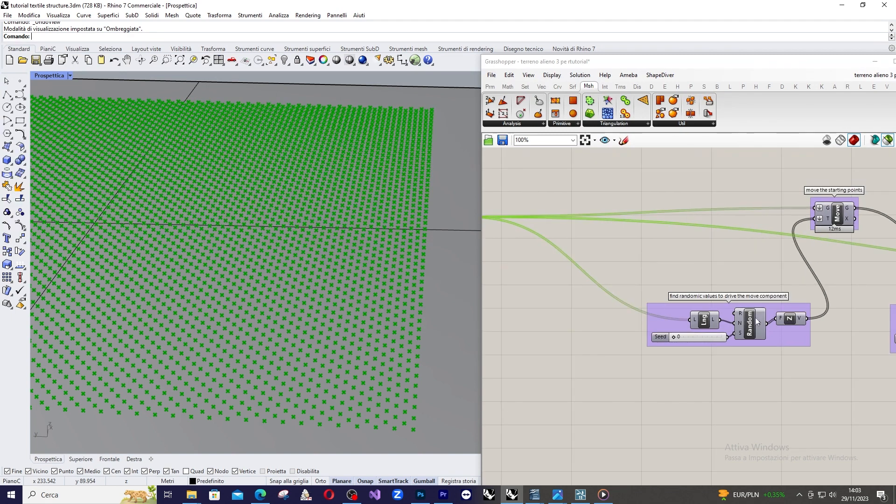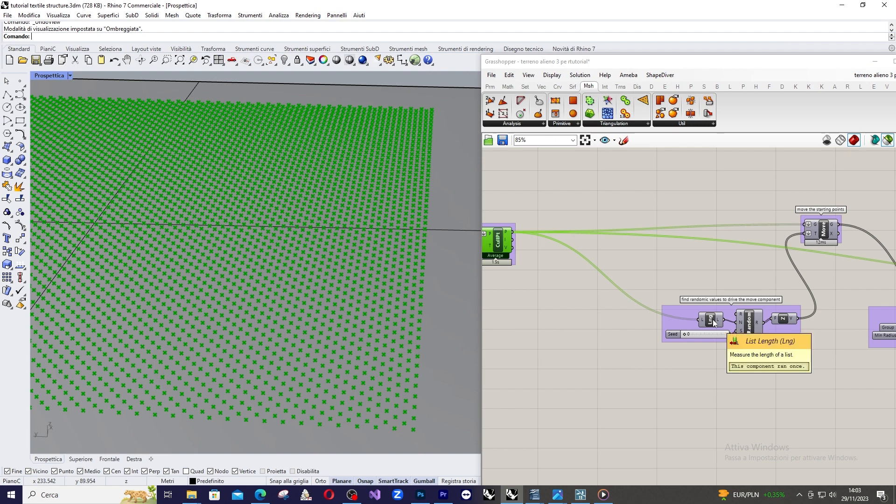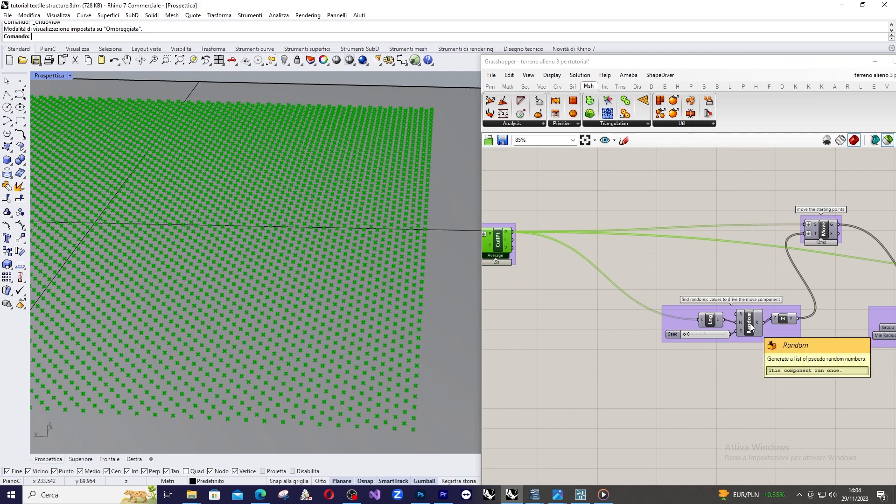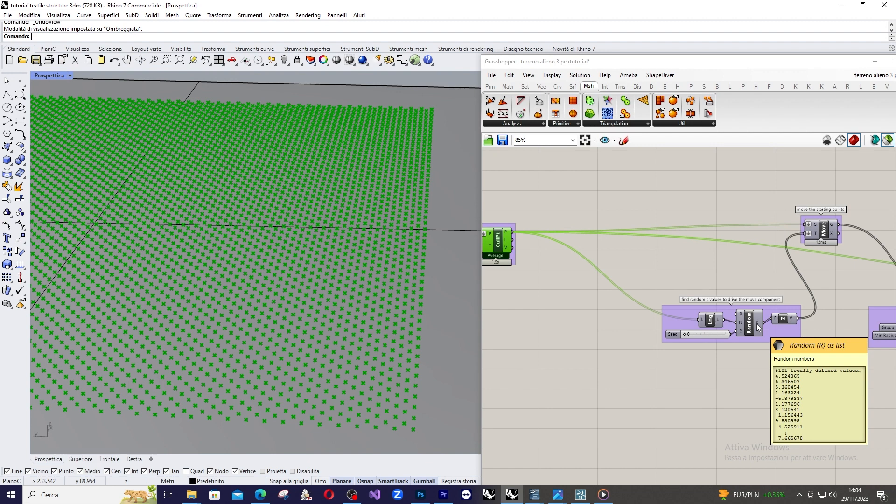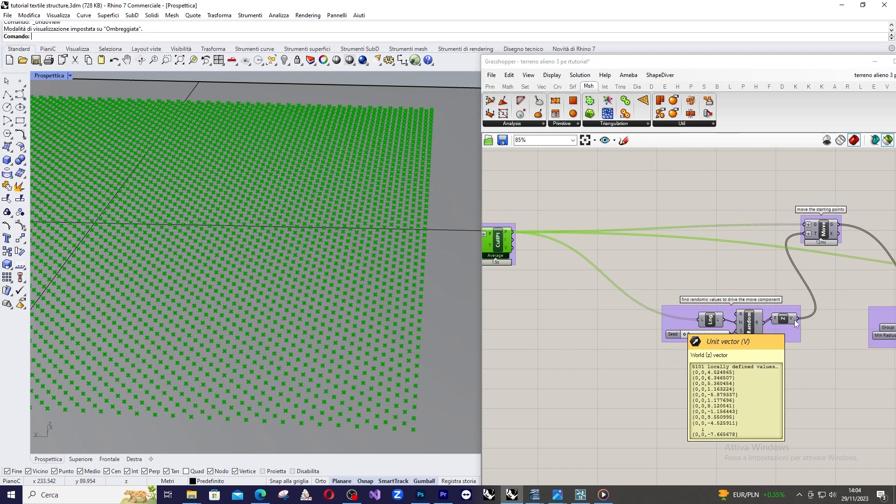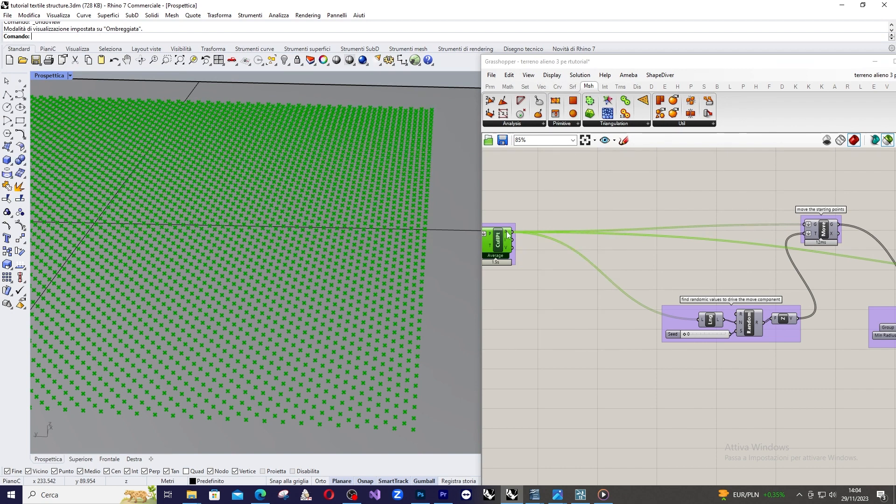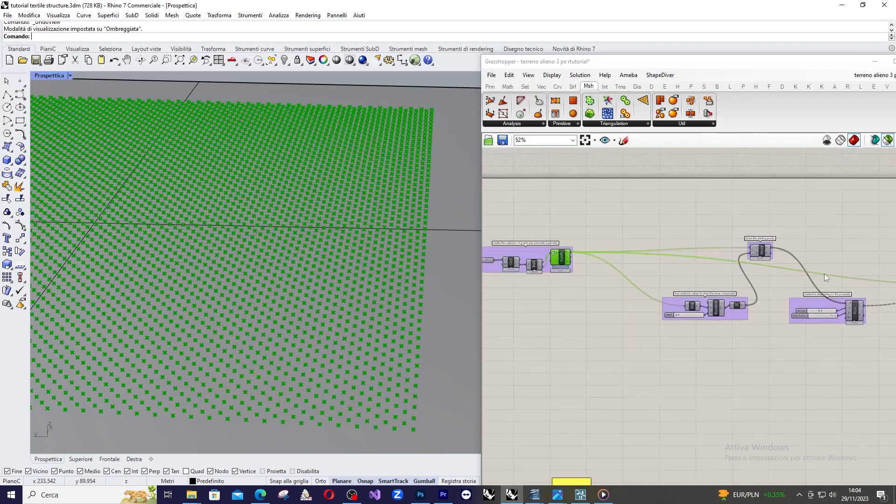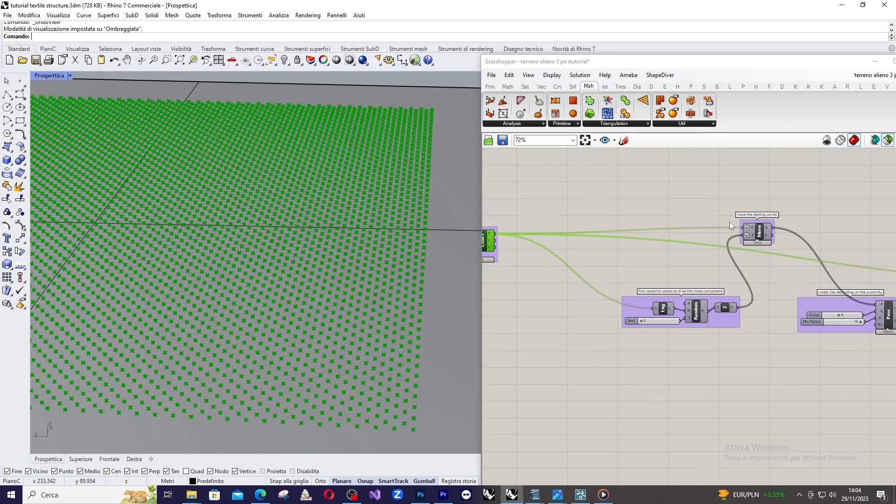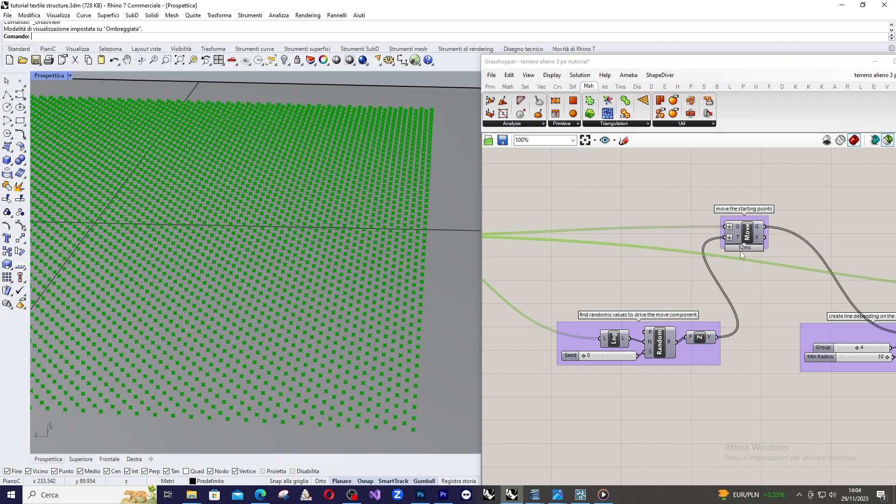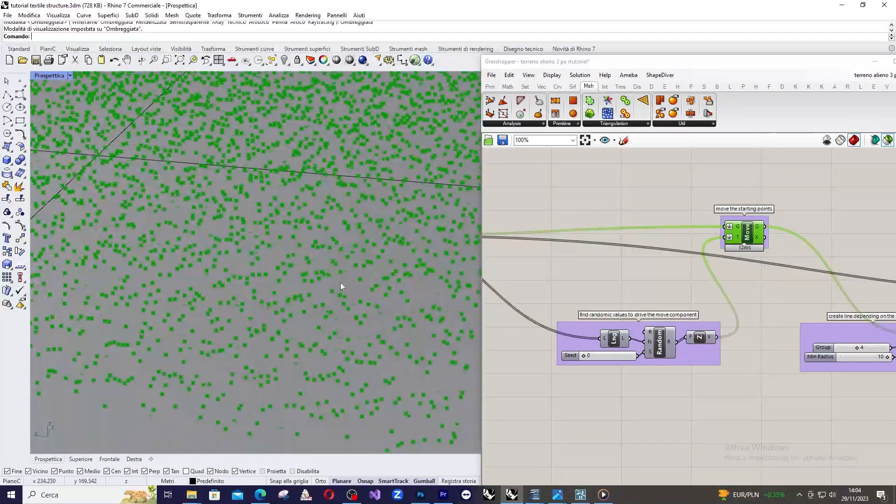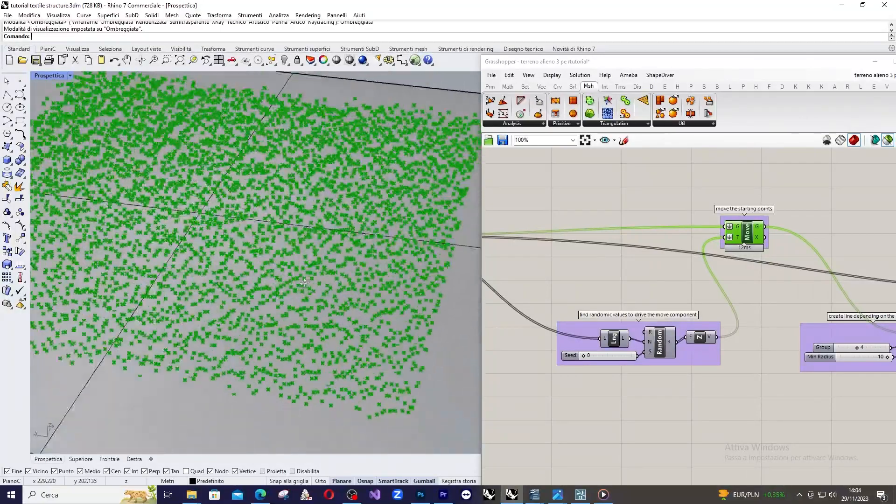So, first, we measure the length of the cull point output. Then, we create a random list of values that will have the same dimension of the point list. And then, we apply a Z-vector in order to give the direction of the movement. At the end, we will have, in my case, 5,000 points and the same number of vectors. Then, I'm going to move the points coming from cull points by these vectors. And this is what we obtain. We obtain a very random distribution of points.